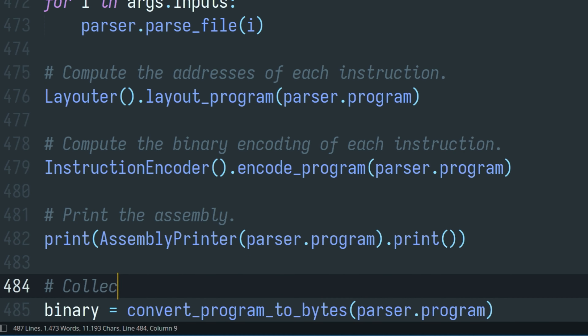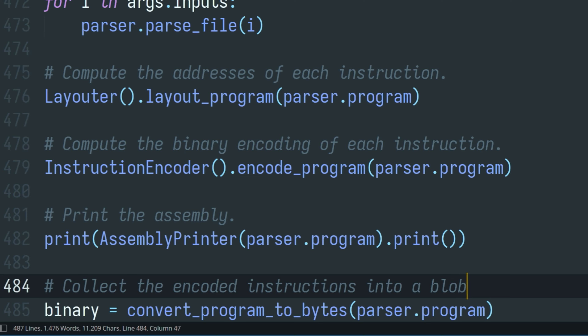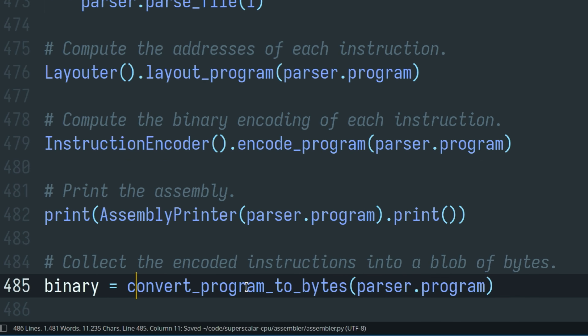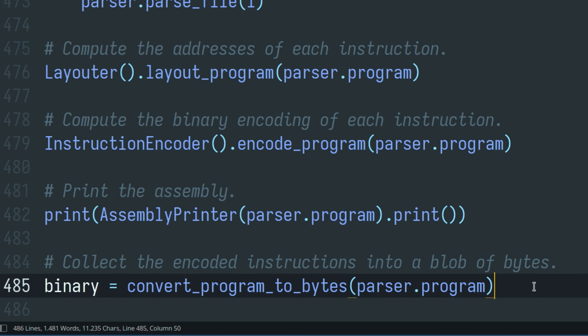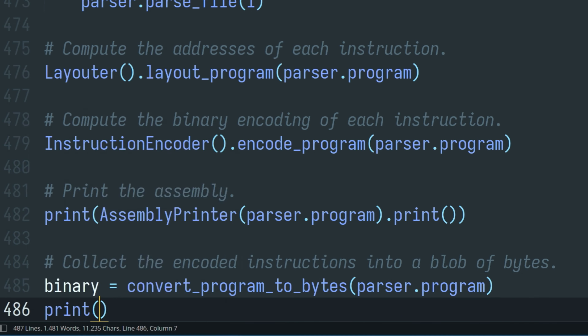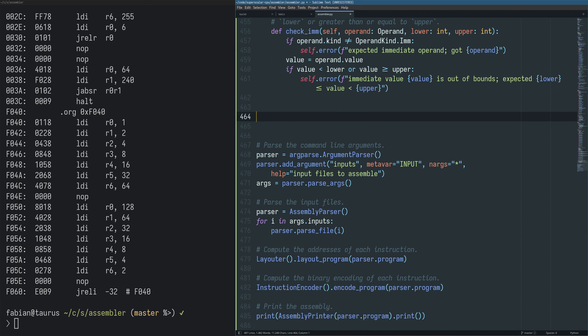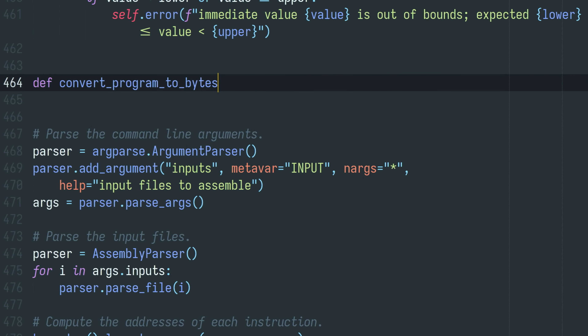Pretty straightforward — just a function that takes a program and returns its bytes. For the time being, let's just print whatever the function returns. And now we actually need to go write that function.